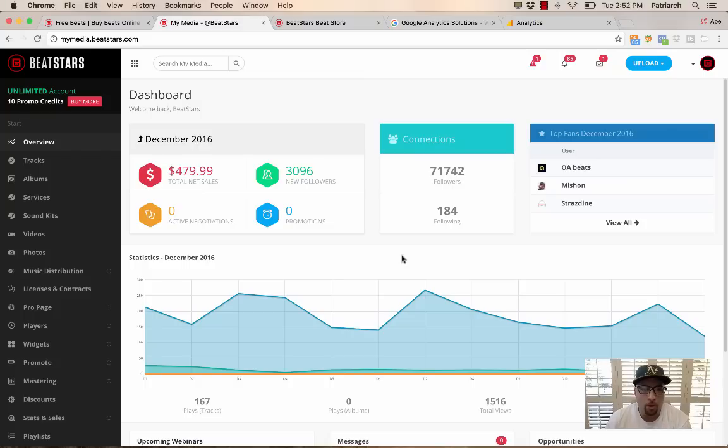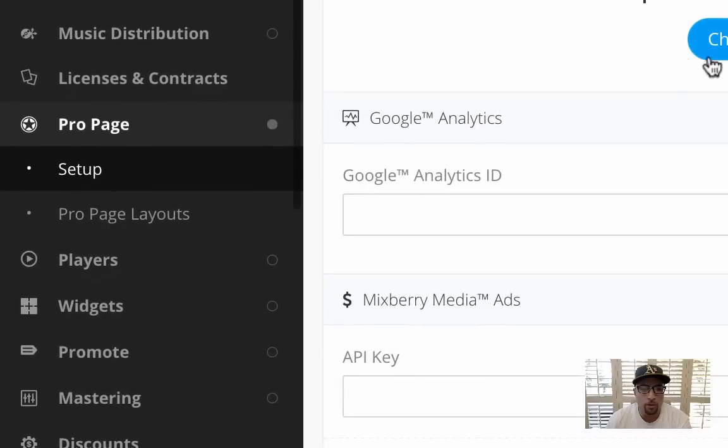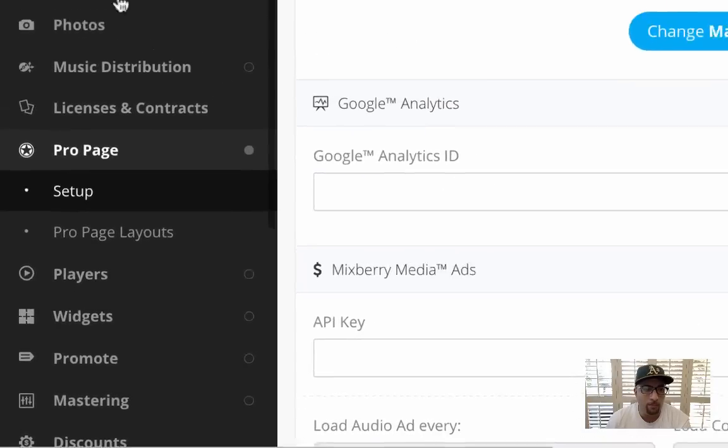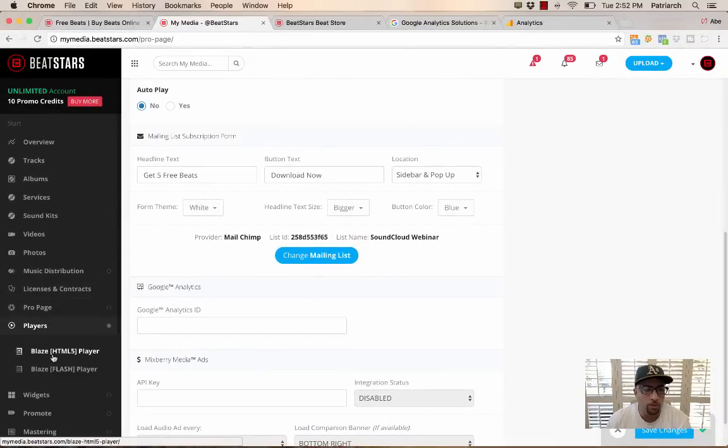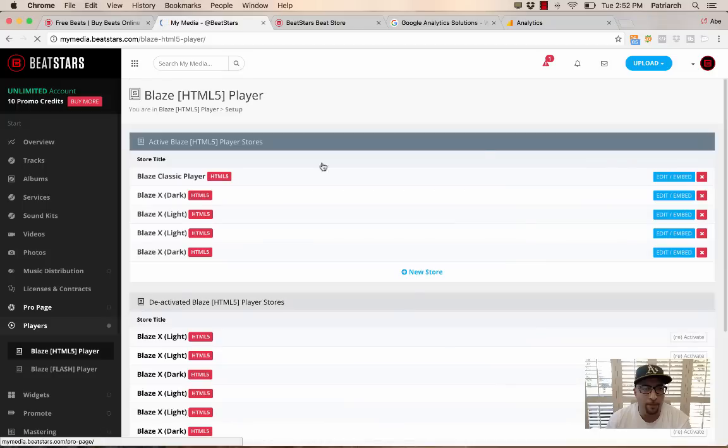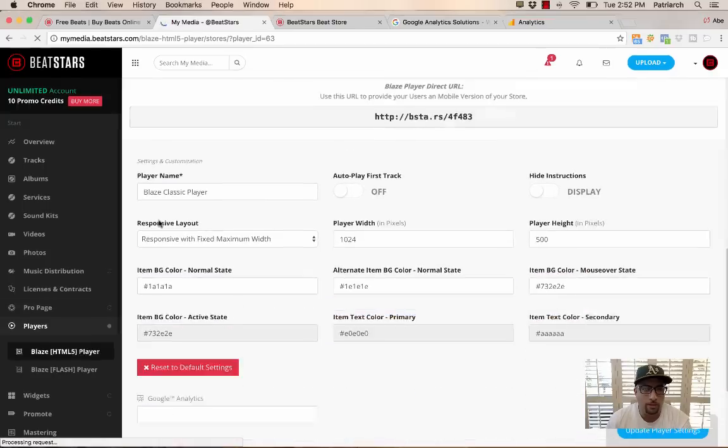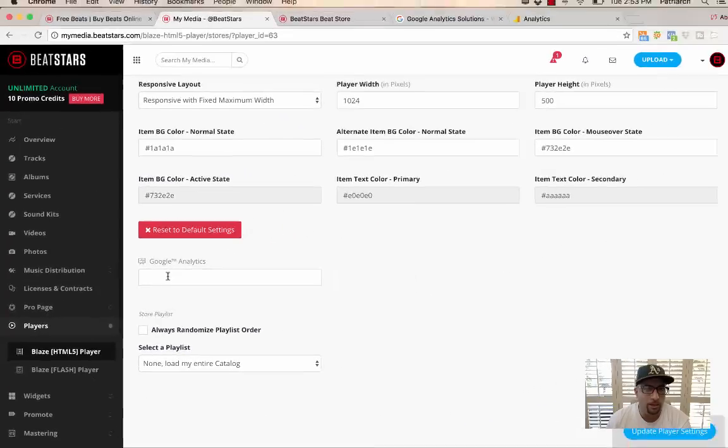So if you don't already know, in your Pro Page and in your Players, we give you the ability to put in your Google Analytics ID. And you can find that inside of My Media, left-hand panel Pro Page, or you go into your Players, your HTML5 Player, edit a player that you've already created, and scroll down to the bottom here and put in your Google Analytics ID as well here.